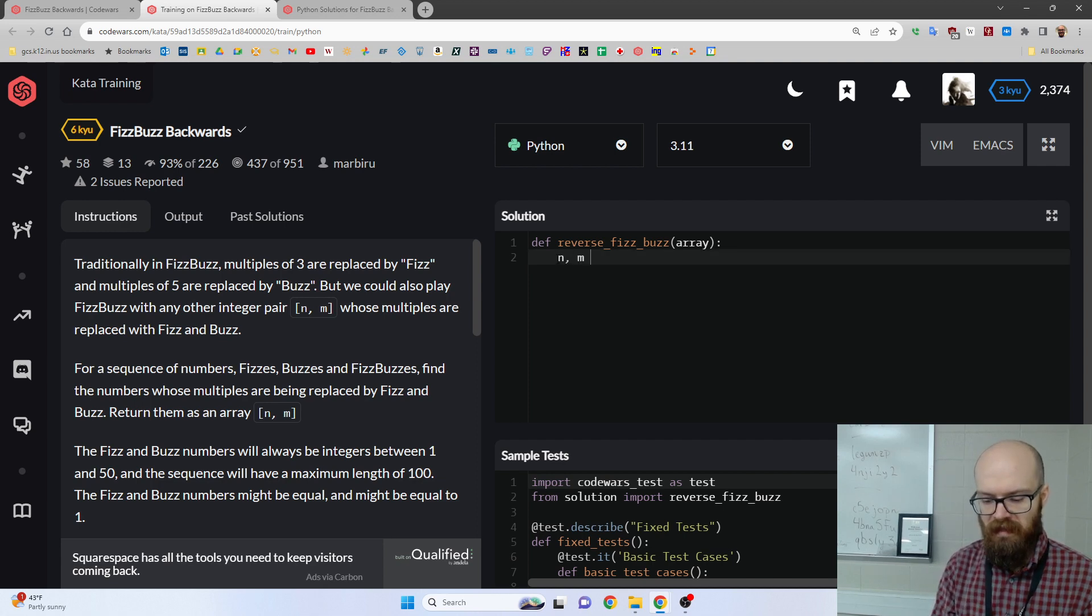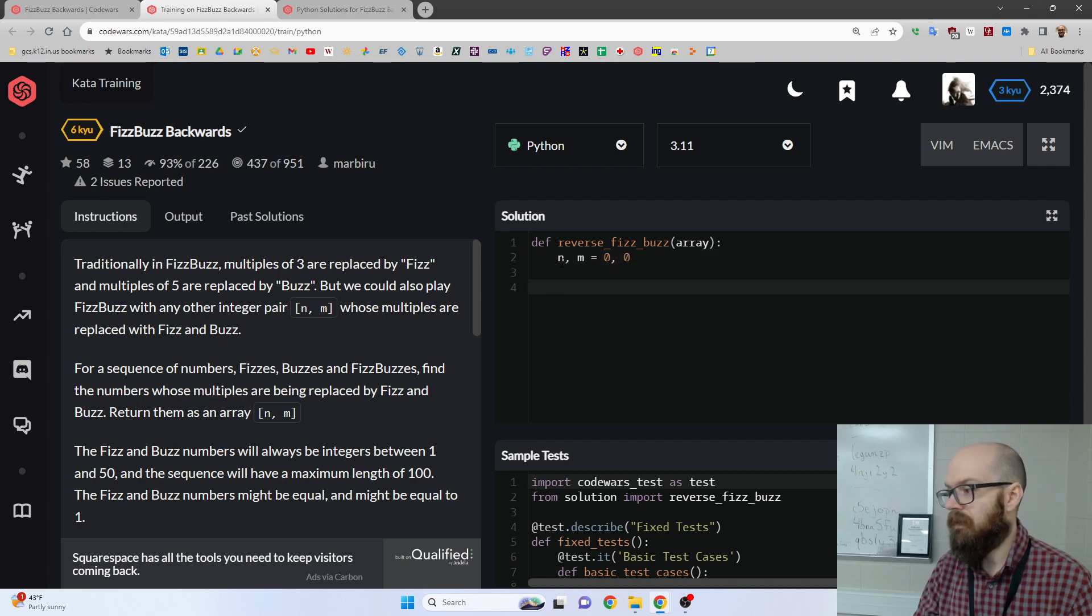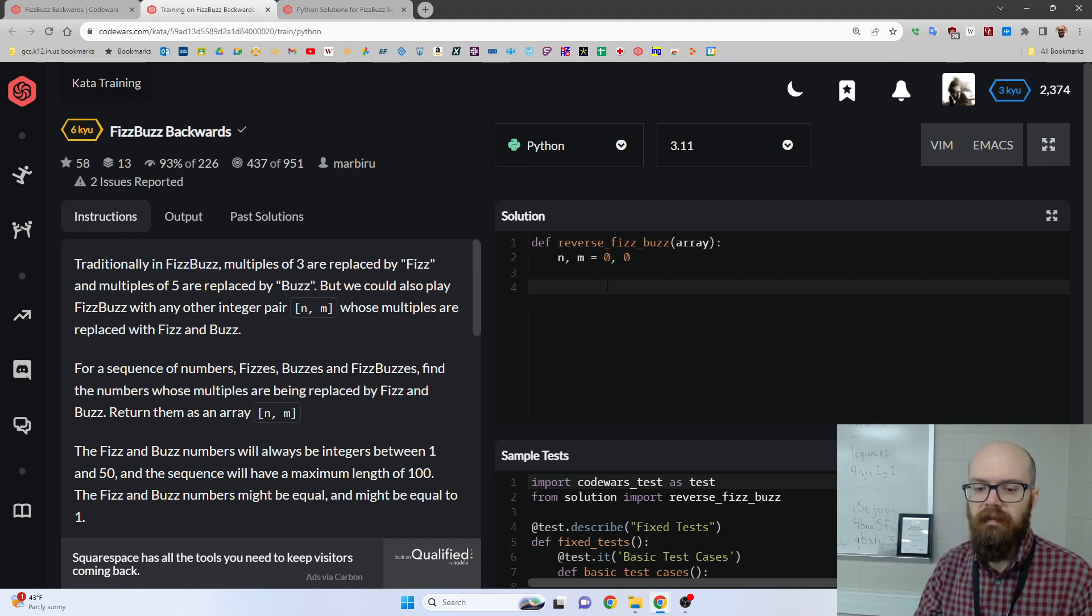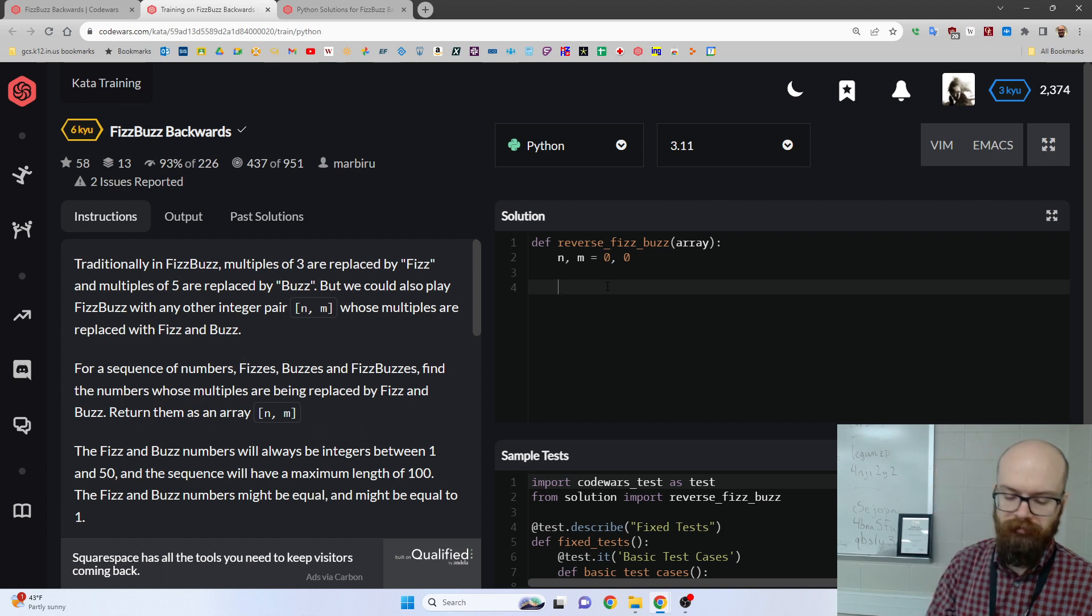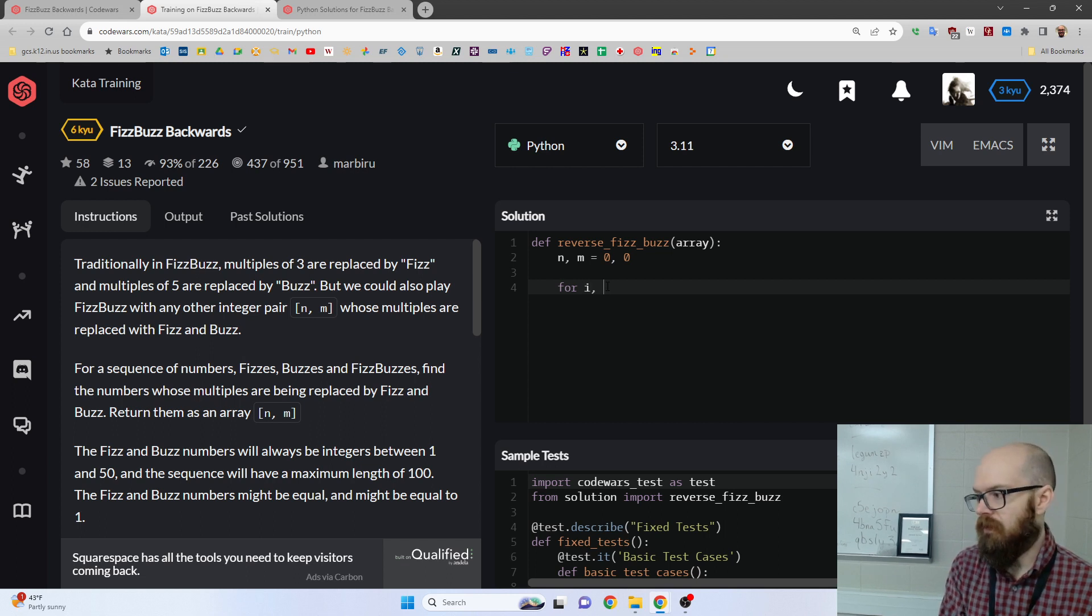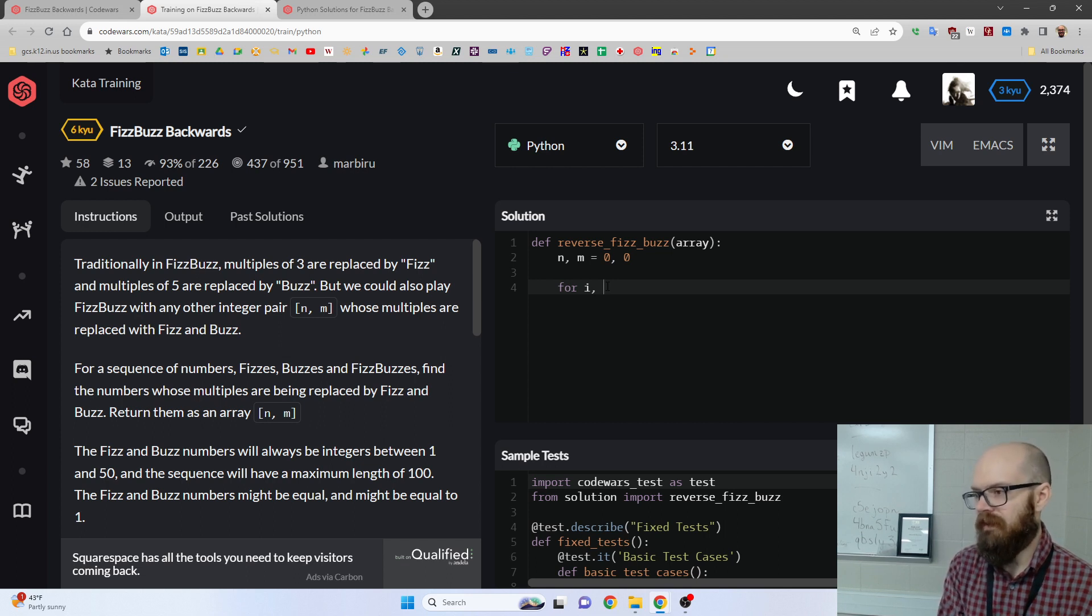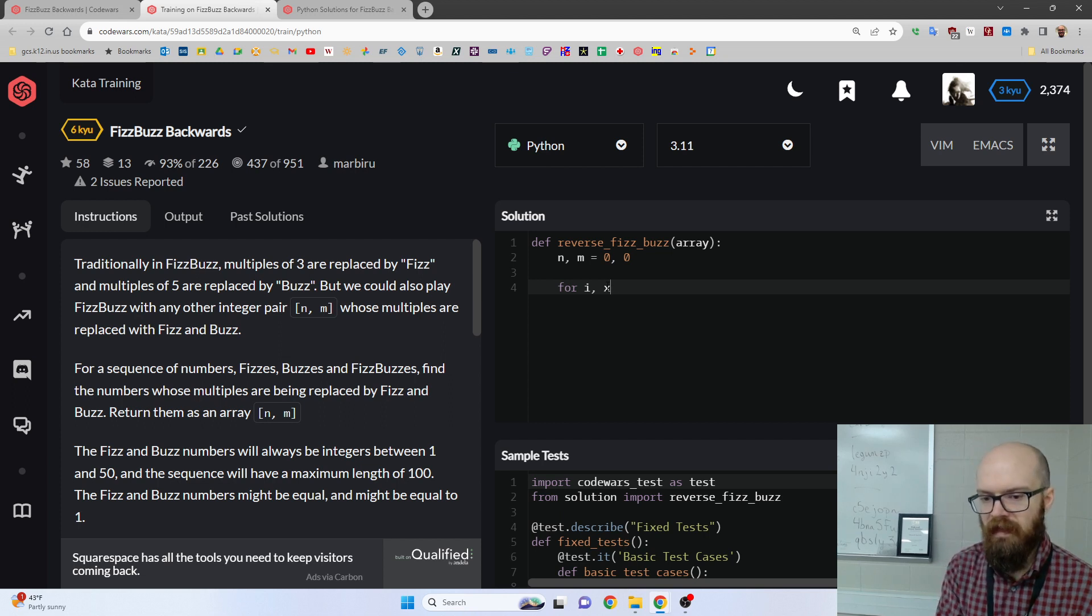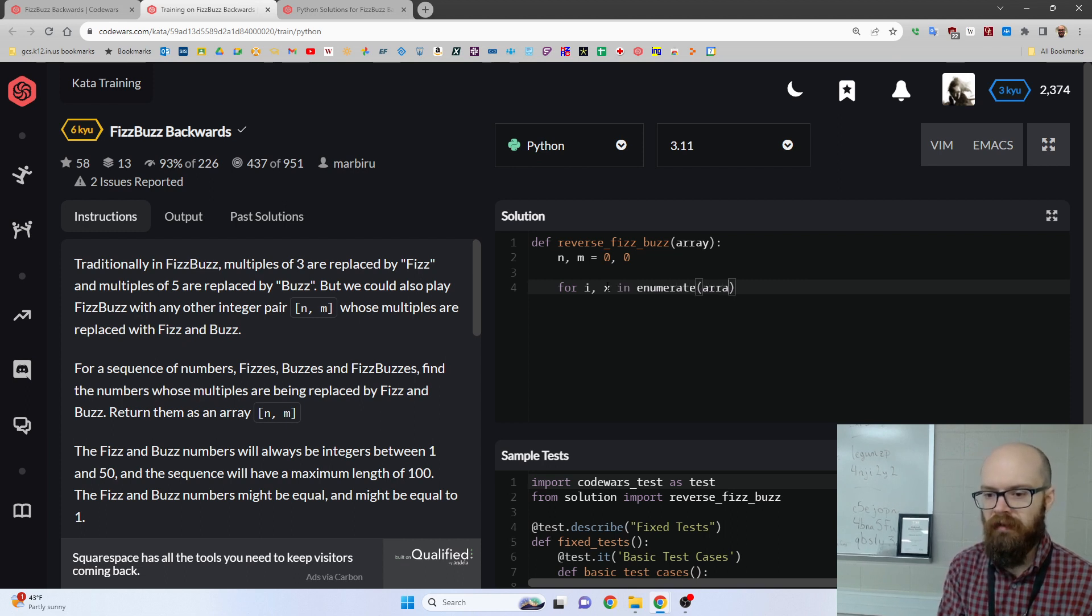So I said N and M start out as 0, 0, because we're going to use them later, and they never actually are 0. They never would be that as an answer. And then I'm going to go for a for loop, I, this is going to be an enumerate, and there's not really a good name for the elements. You could call them element, or I was going to say num, like number, but they're not numbers. They might be fizz or buzz. So I'm just going to say x, the classic boring name, and enumerate array, starting at 1.